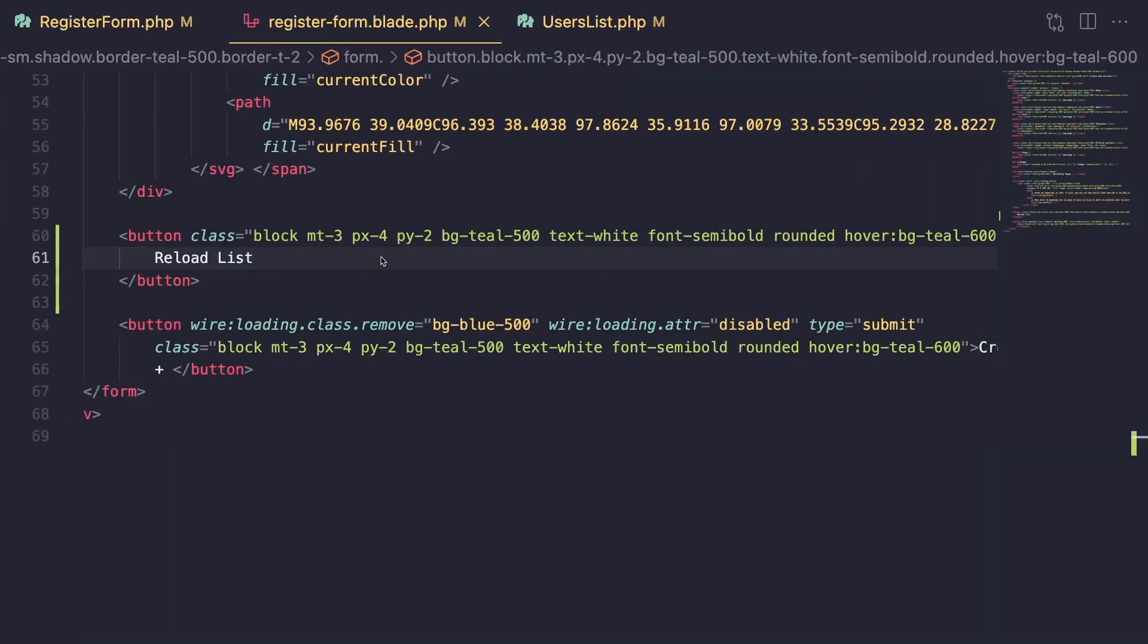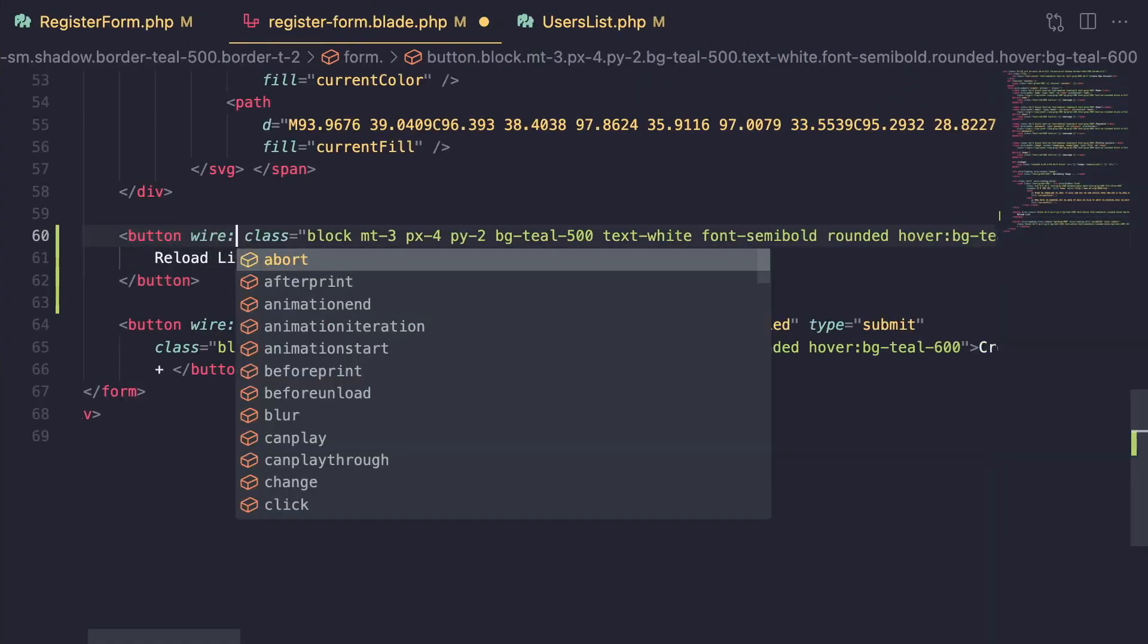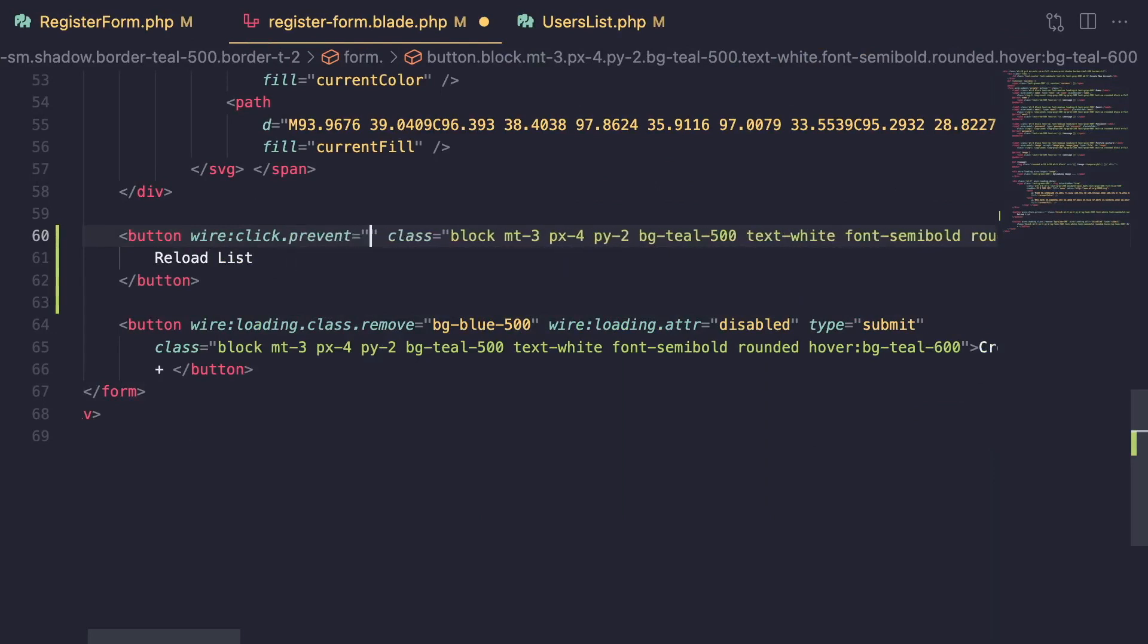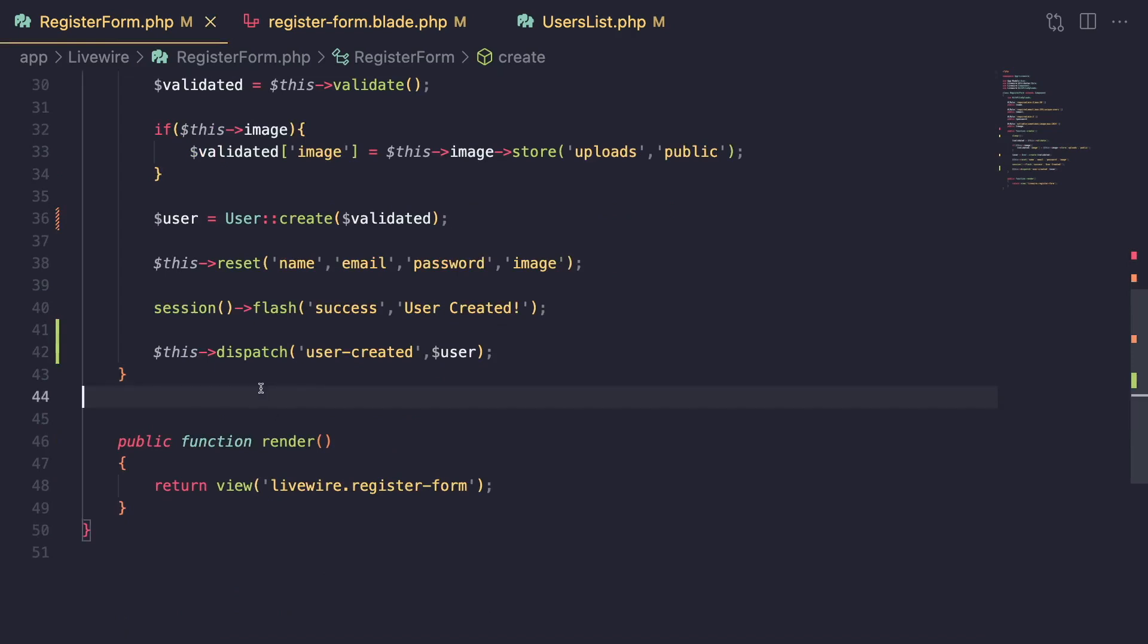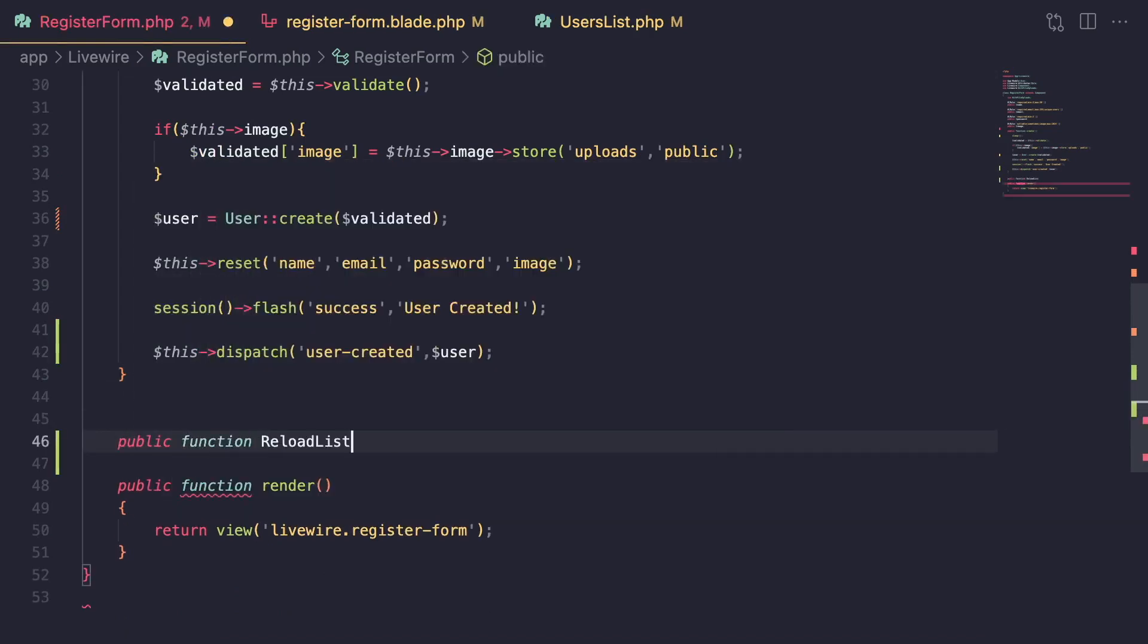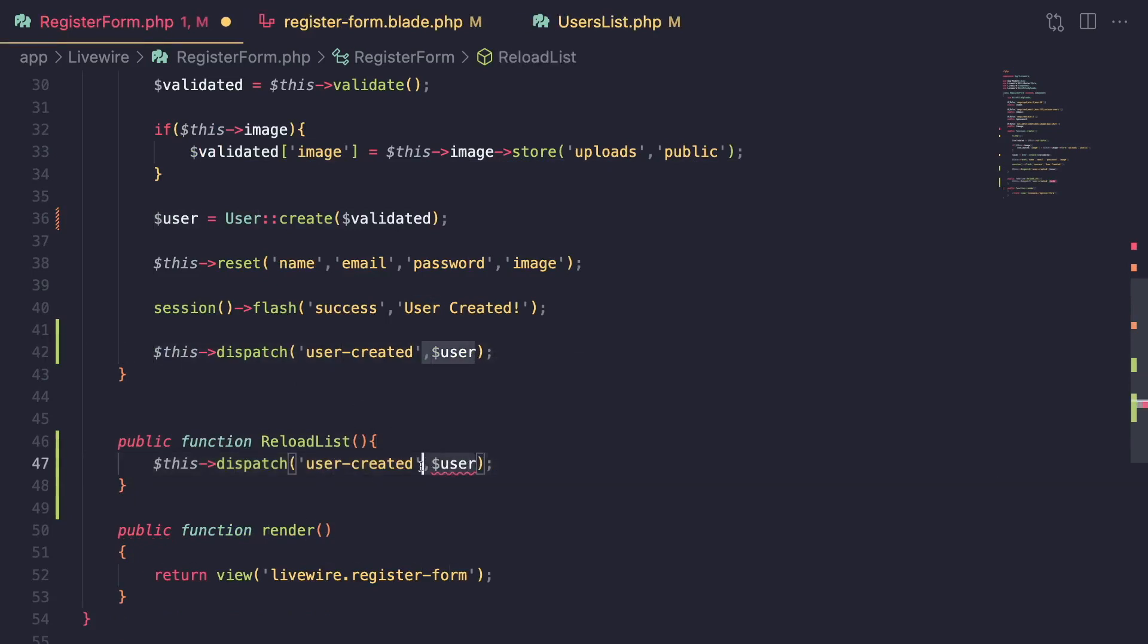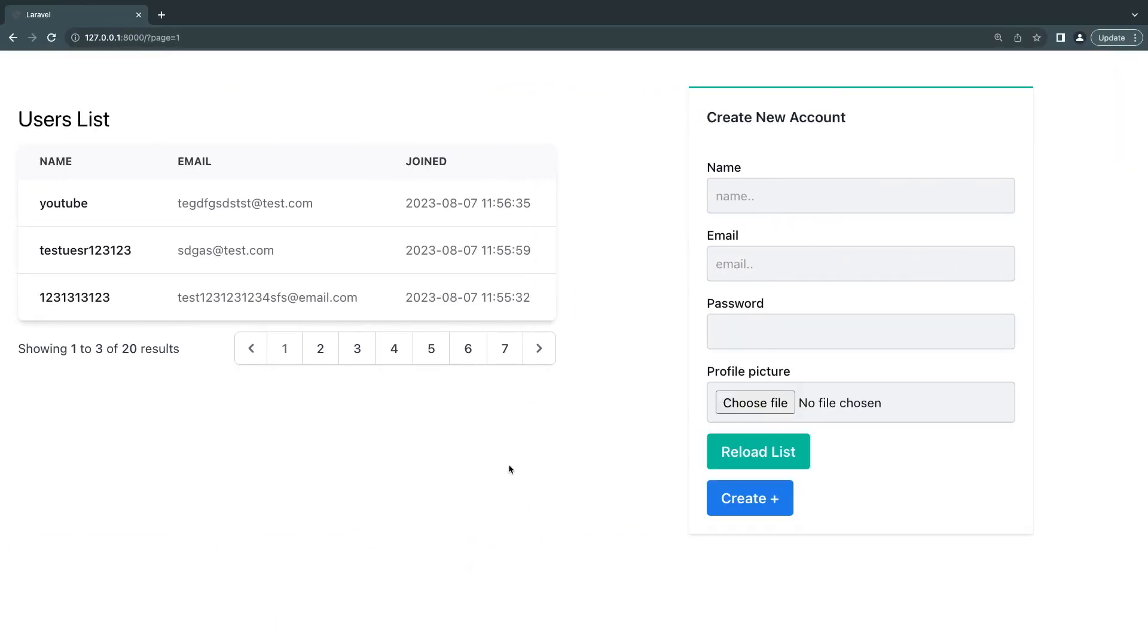But this button isn't actually performing any action on my registration form, right? So right now, one way you may do it is, for example, you might say wire click. And we need to do prevent, and then reload list. And obviously, this will run it inside of a register component. So I would have to create it and say public function reload list. And then from here, I would have to then dispatch, you know, user created, right? Something like that, or create a separate event. So let's go ahead and test this out.